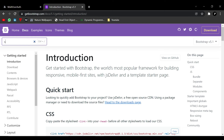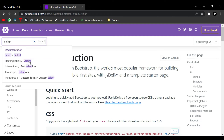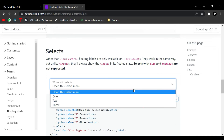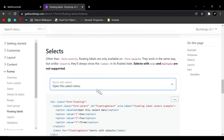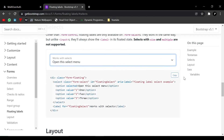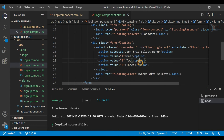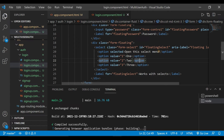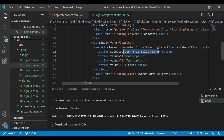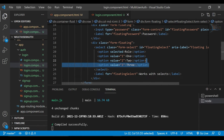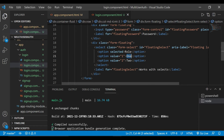We need a floating select label, so we copy that code and add it here. We remove the default options and add a 'Role' label. We have two options: admin and user.